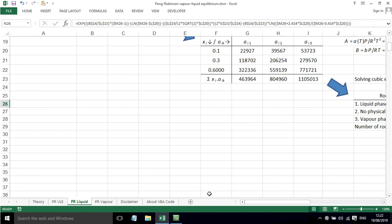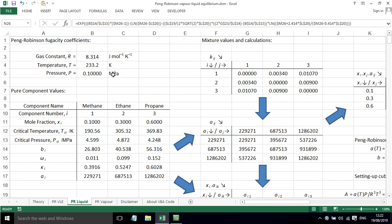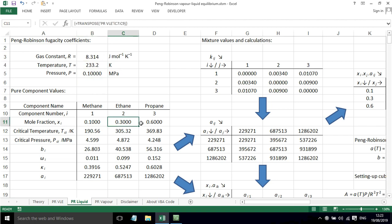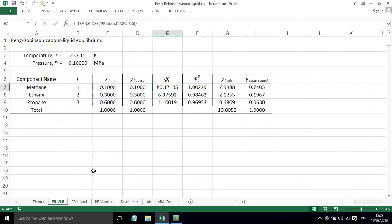So these are just those exact values from this spreadsheet. And this spreadsheet is drawing its data and its information from the VLE spreadsheet. So the pressure, the temperature, the mole fractions, everything is coming from here.